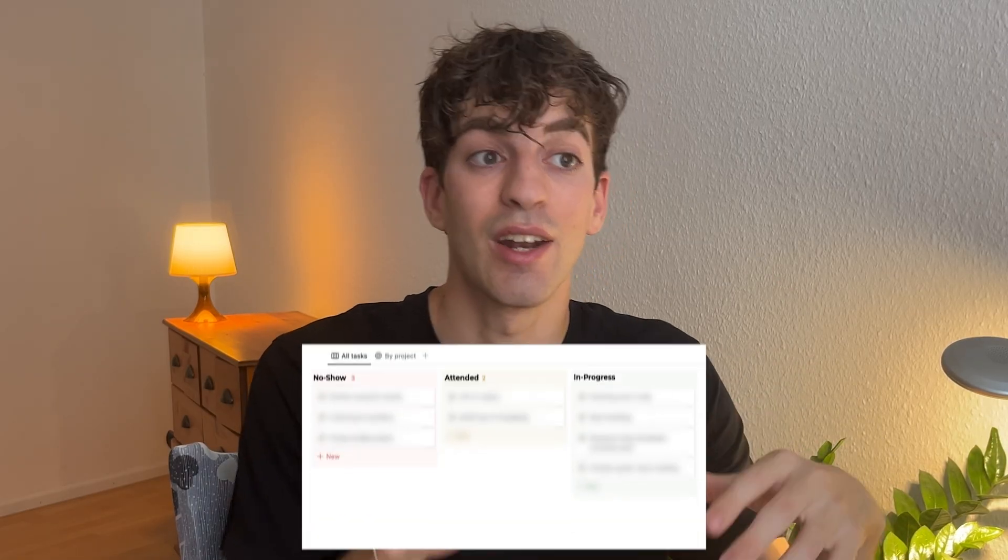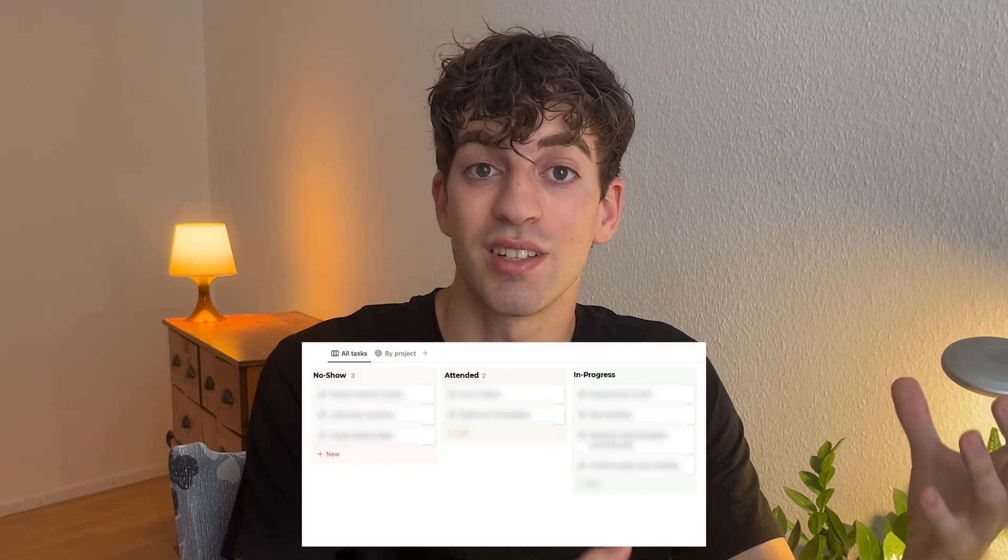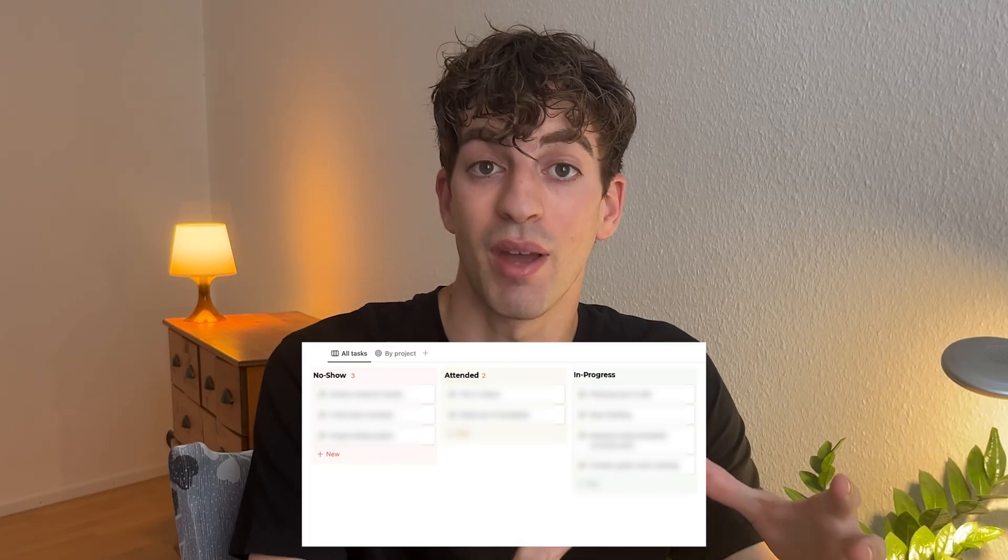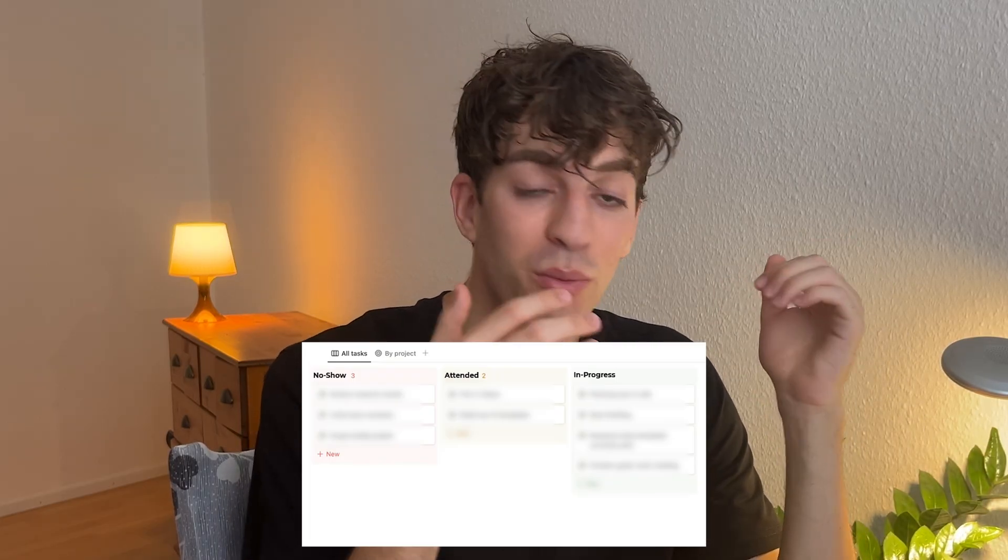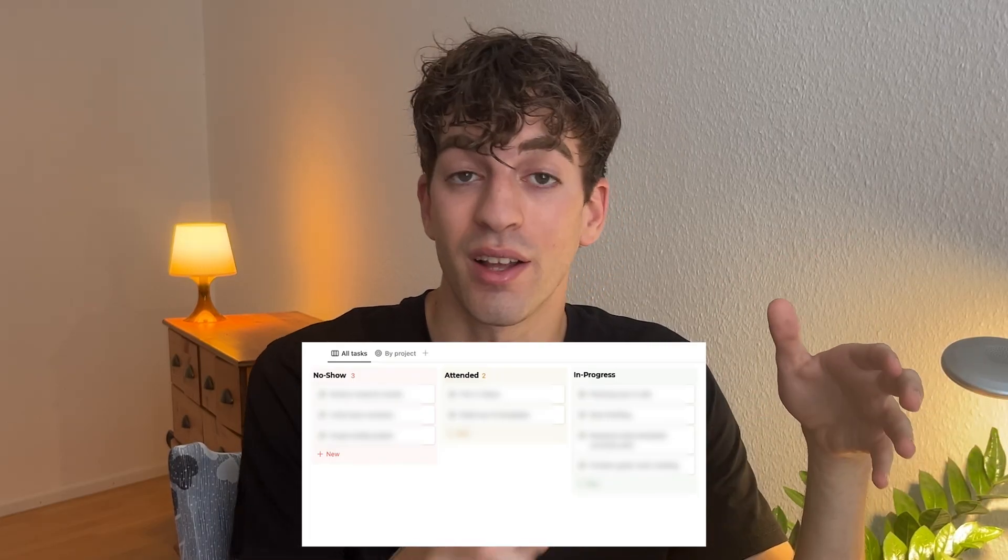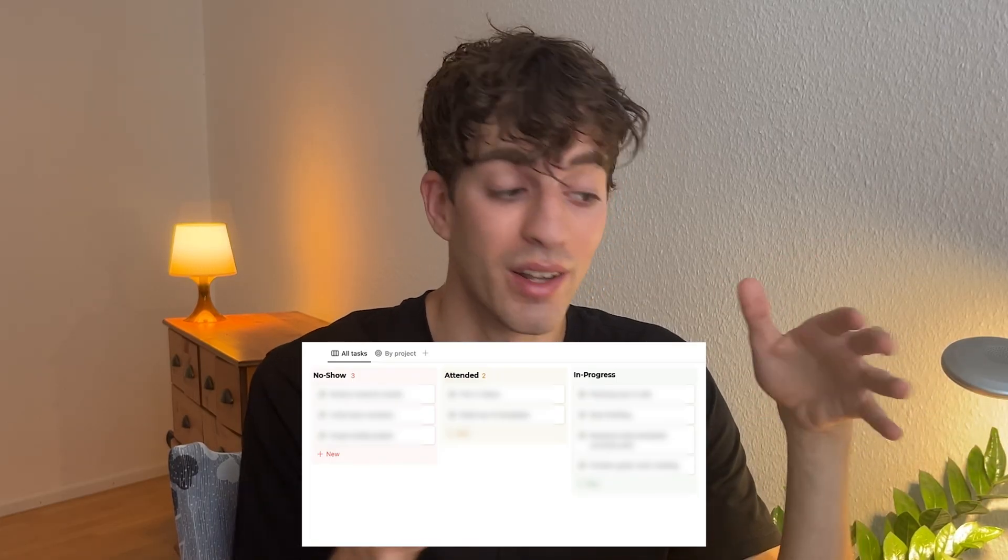On the front end, it's that simple, but on the back end, it can automatically change the status of that patient instead of you or your team having to manually go and drag the cards one by one inside of the pipeline. Let me show you how it works.